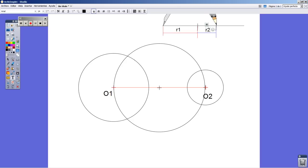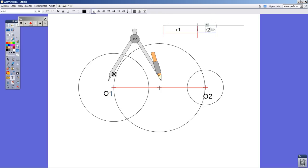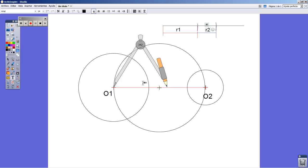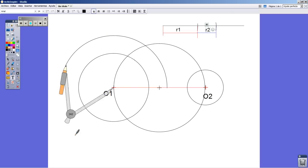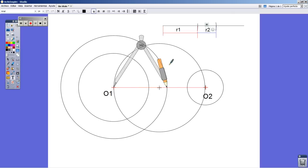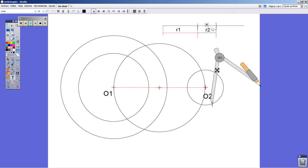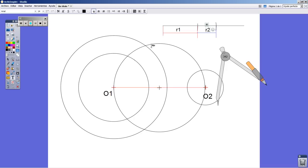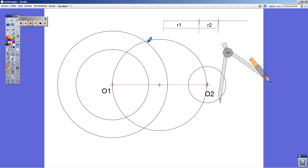I remember, of course, we are working with R1 plus R2. Yes, I put the compass, I place the compass on point O1 and I draw a circle, an auxiliary circle. As you can see here, we get two points.